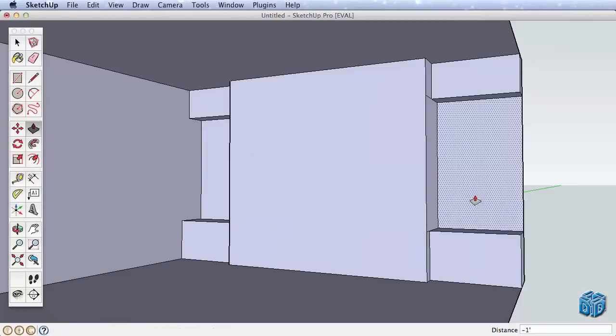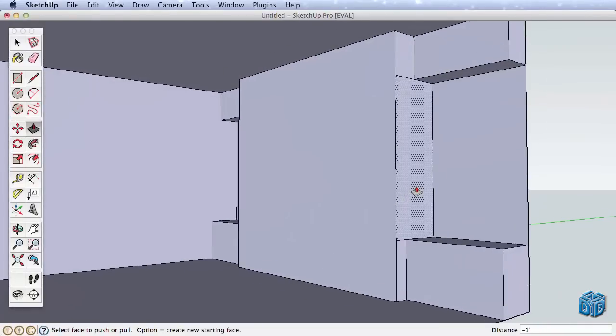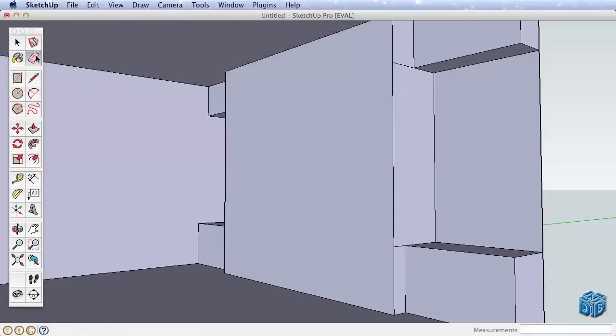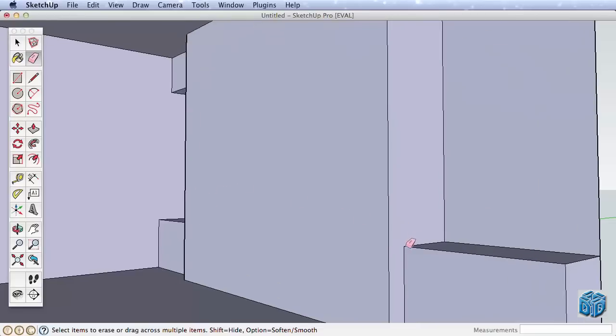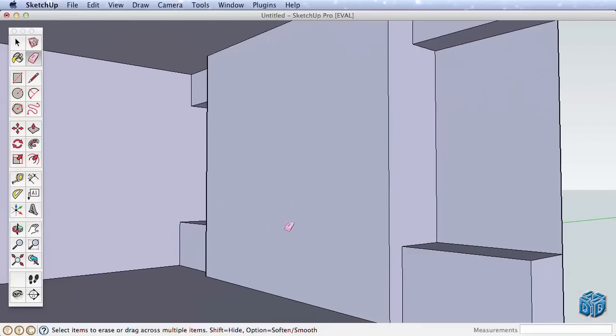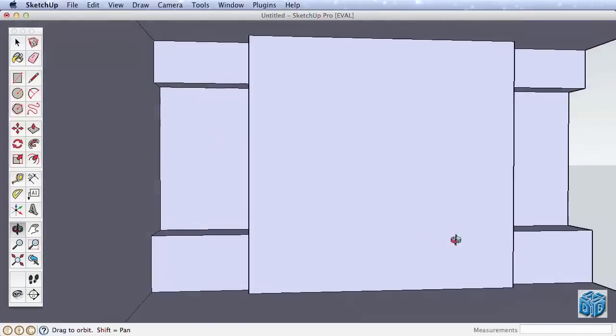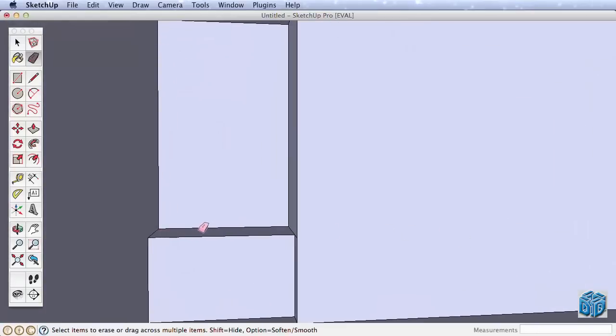It's good modeling technique to keep your model clean. Let's erase these extra edges created from our Push-Pull. Any time you have surfaces that are co-planar, you can erase edges separating them. This is called healing the surface. Zoom in if you need to erase the unnecessary edges. We need to navigate to the other side and erase those edges as well.